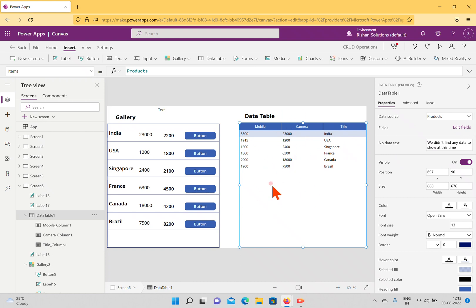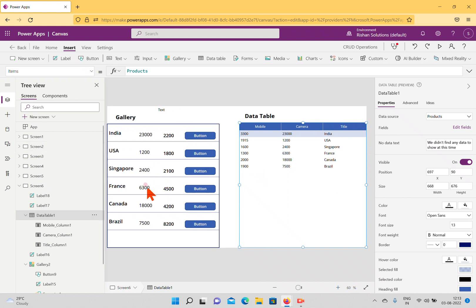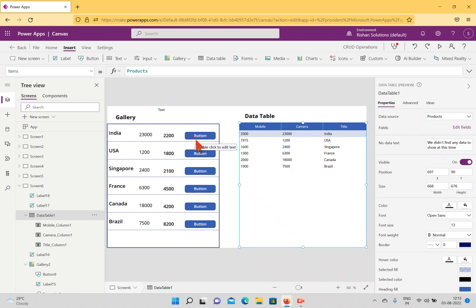The data table is most suited for displaying static information coming from data sources. The gallery, on the other hand, allows you to insert labels and buttons to trigger events and implement richer functionality. That's the major difference between the data table and the gallery in PowerApps.